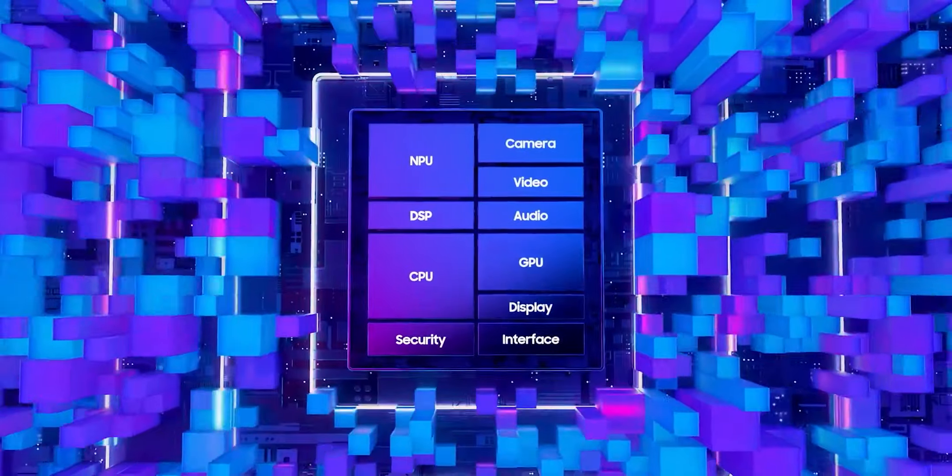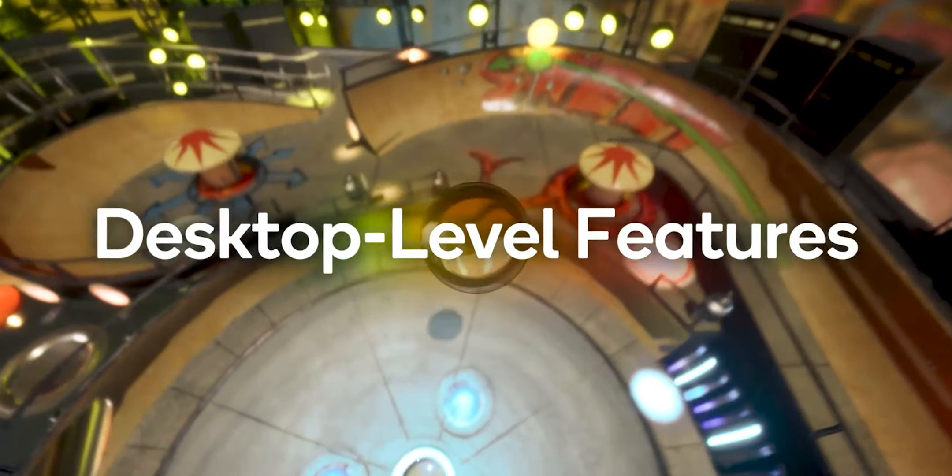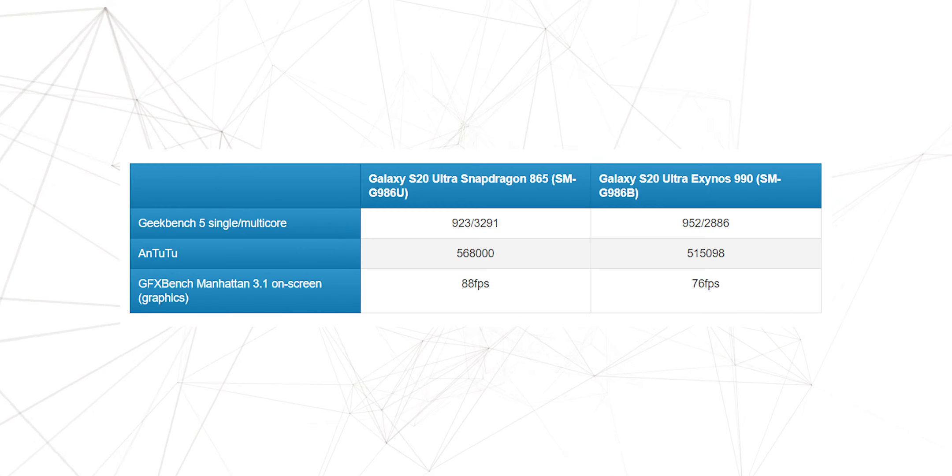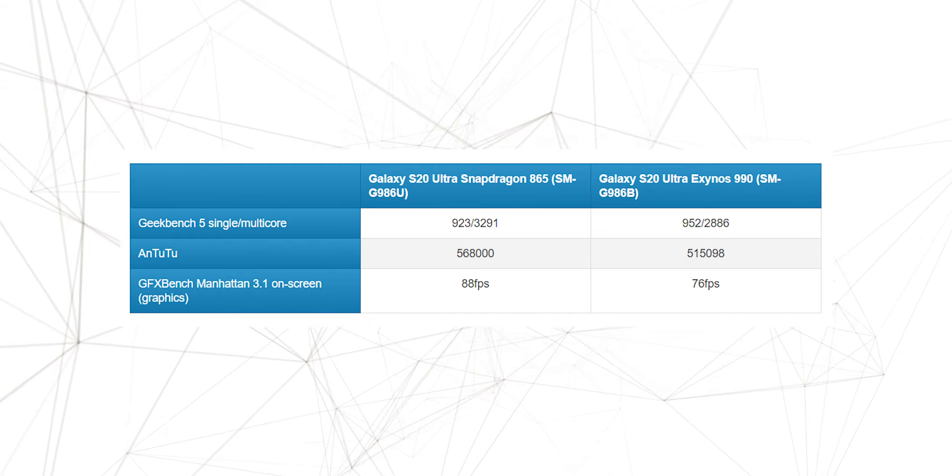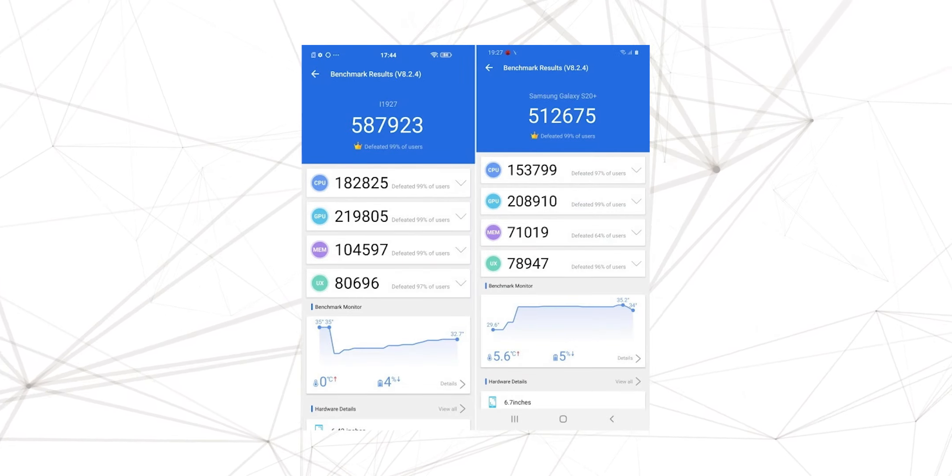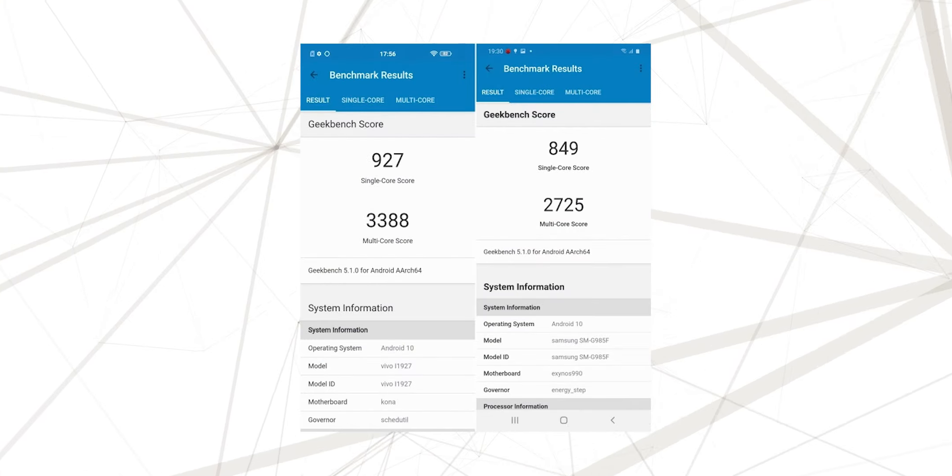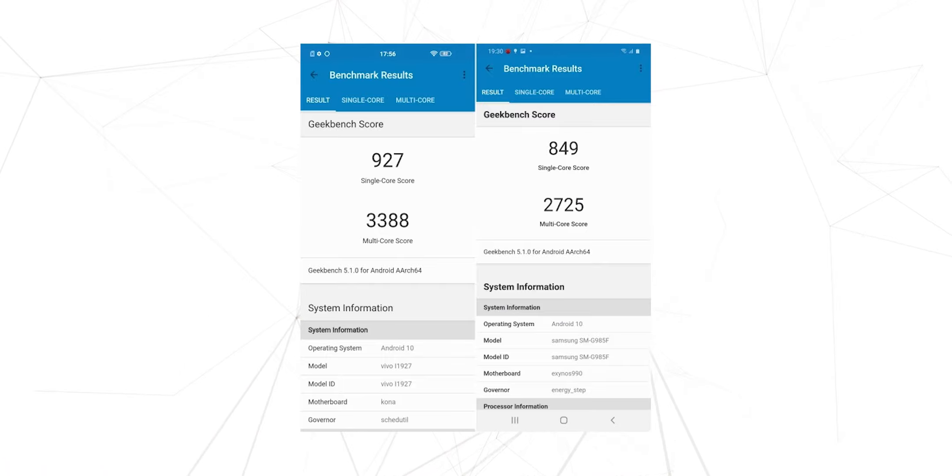Samsung has been doing this in the past, and most years the Exynos variant was somewhat similar or even better than the Snapdragon counterpart. But this year, the Snapdragon 865 is not only better when it comes to theoretical benchmarks, but also for gaming, and it doesn't heat up as much.